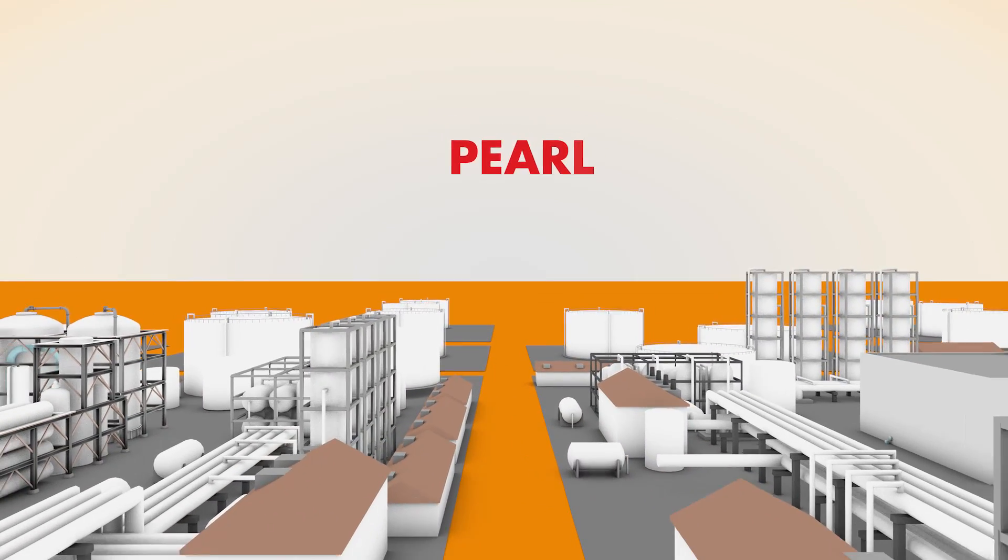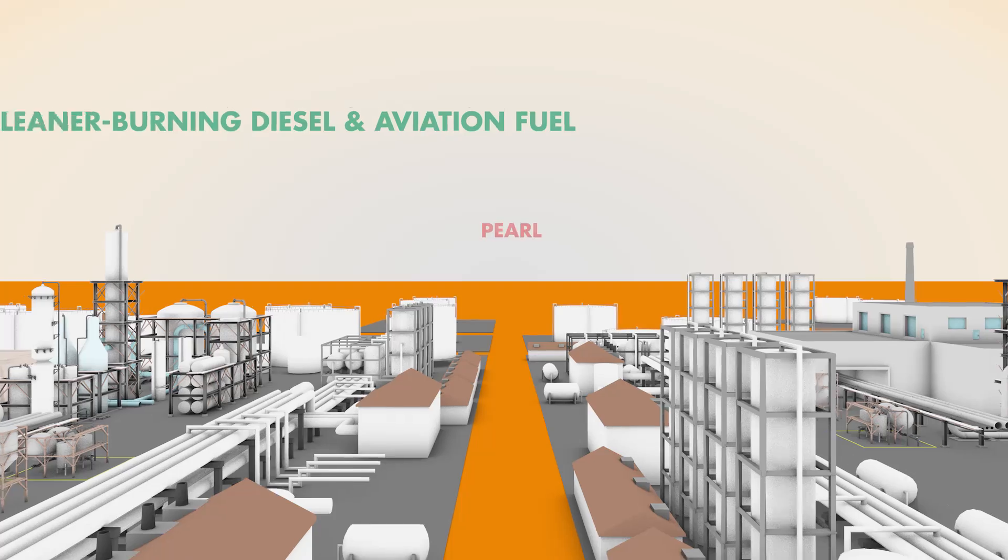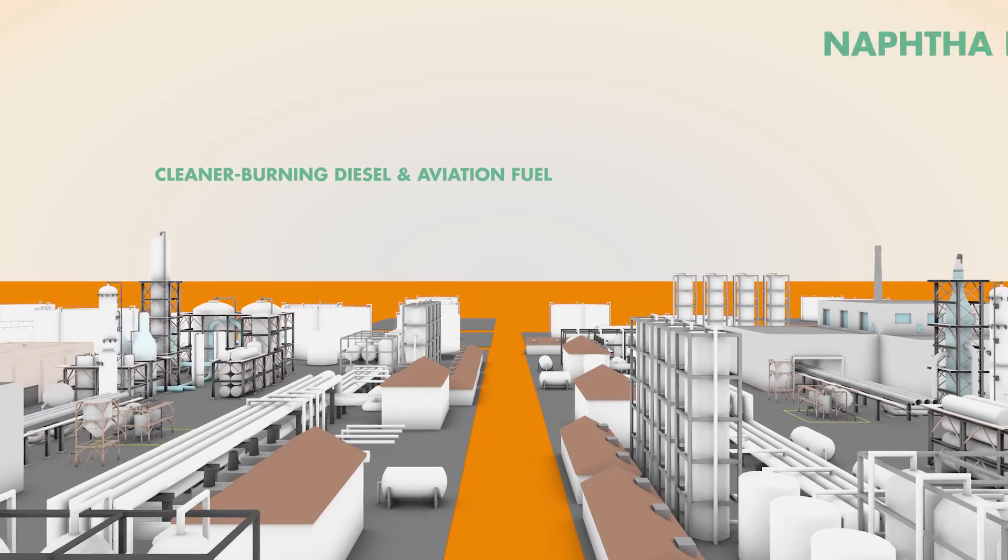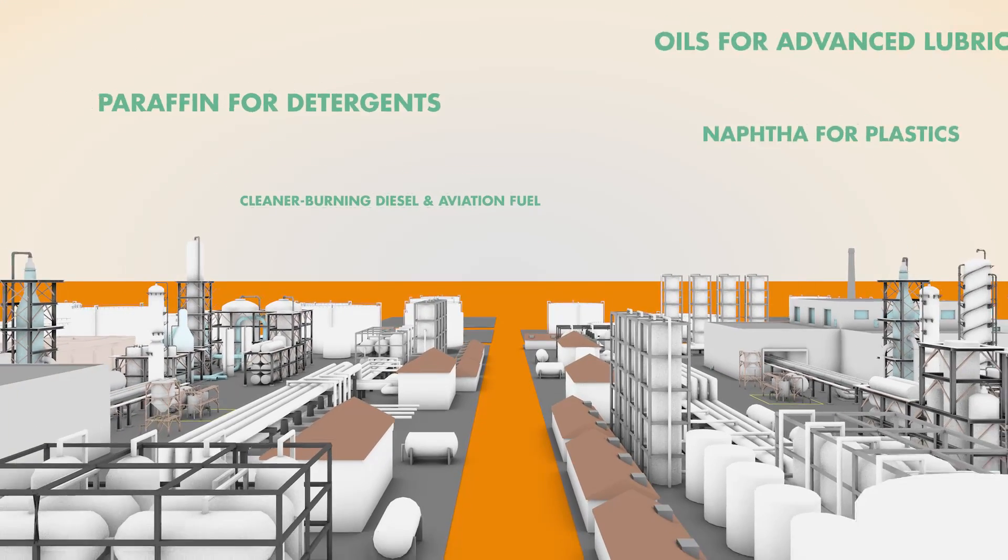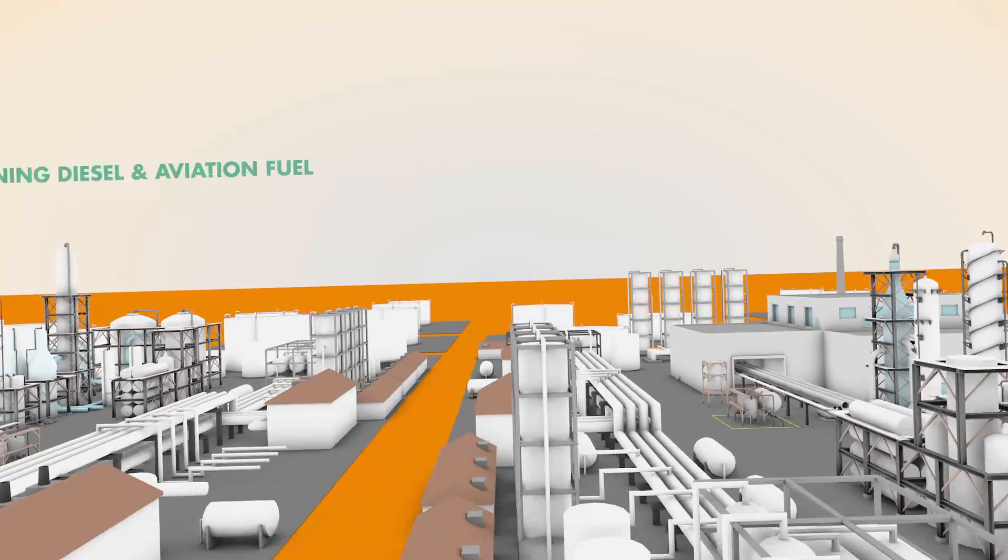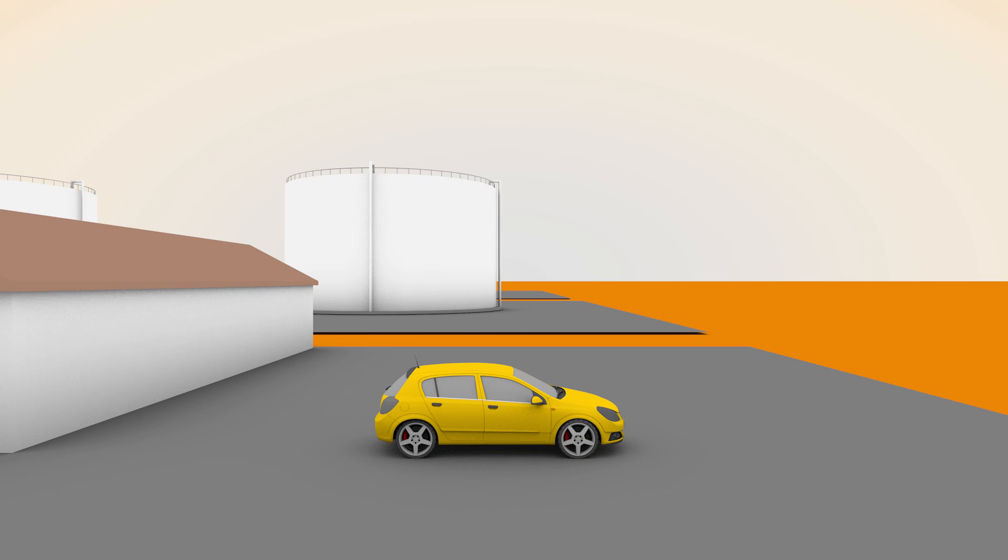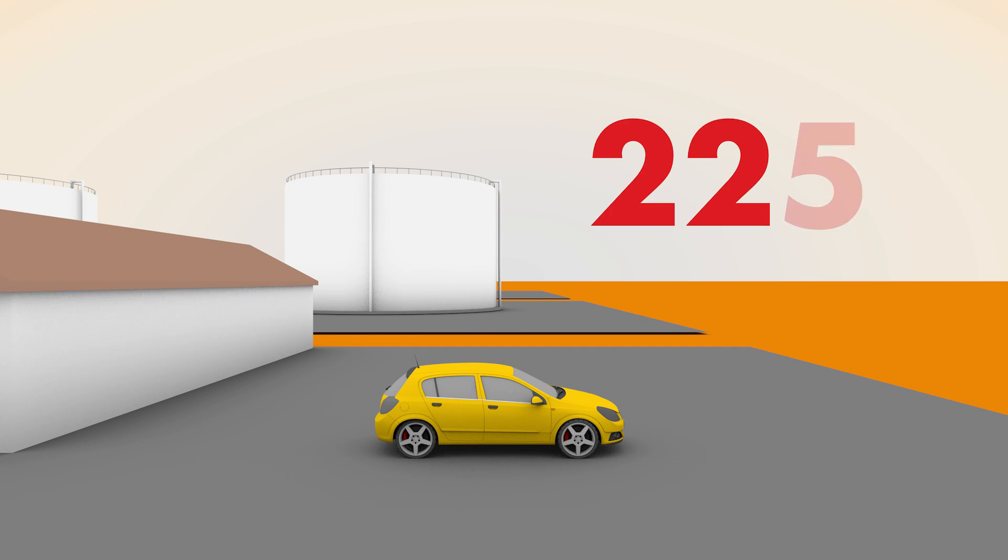Pearl, the world's largest gas-to-liquids plant, processes around 1.6 billion cubic feet of wellhead gas every day. The plant makes enough synthetic oil each year to produce lubricants for more than 225 million cars.